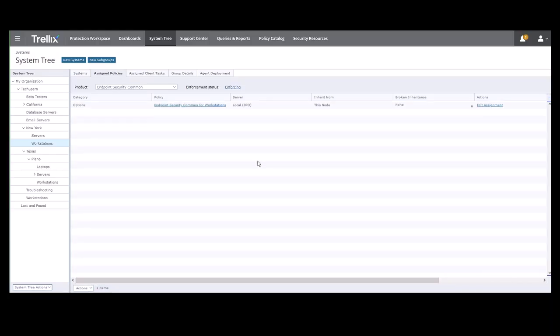And now you can see the policy assignment for the New York Workstations subgroup is now our Endpoint Security Common for Workstations policy that we created.